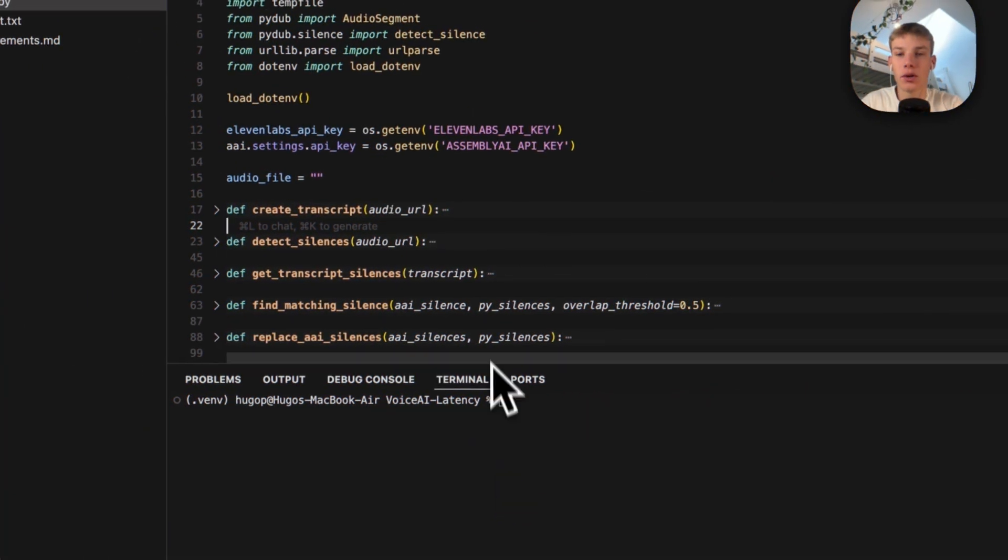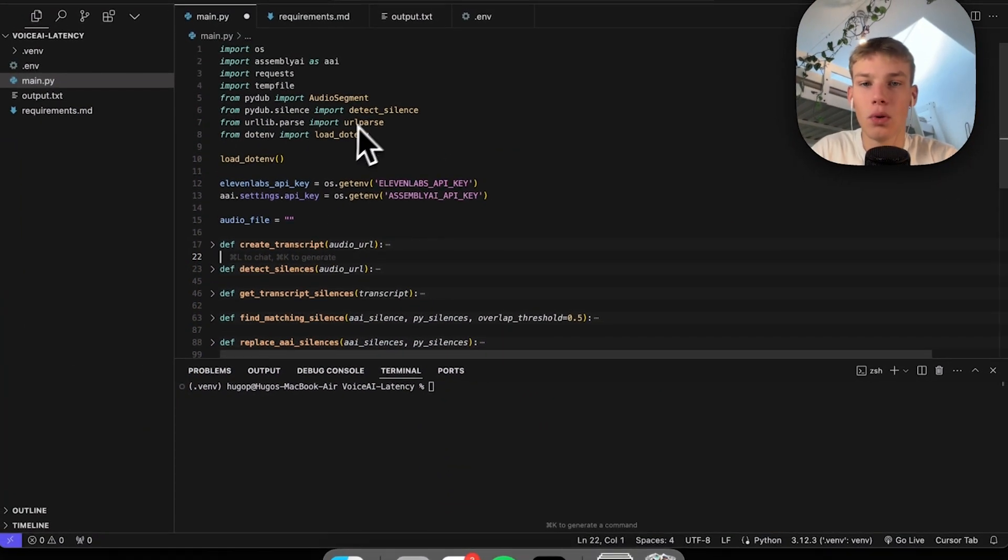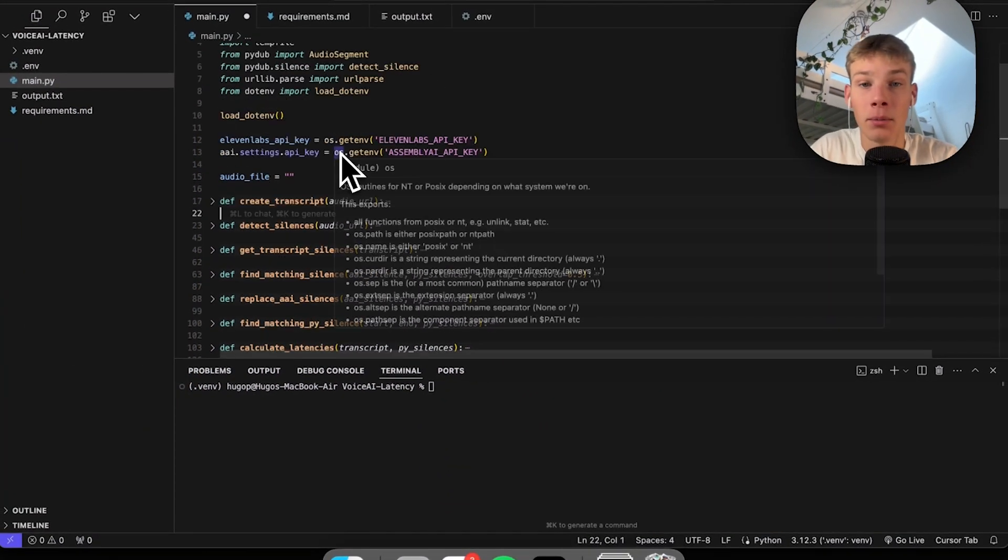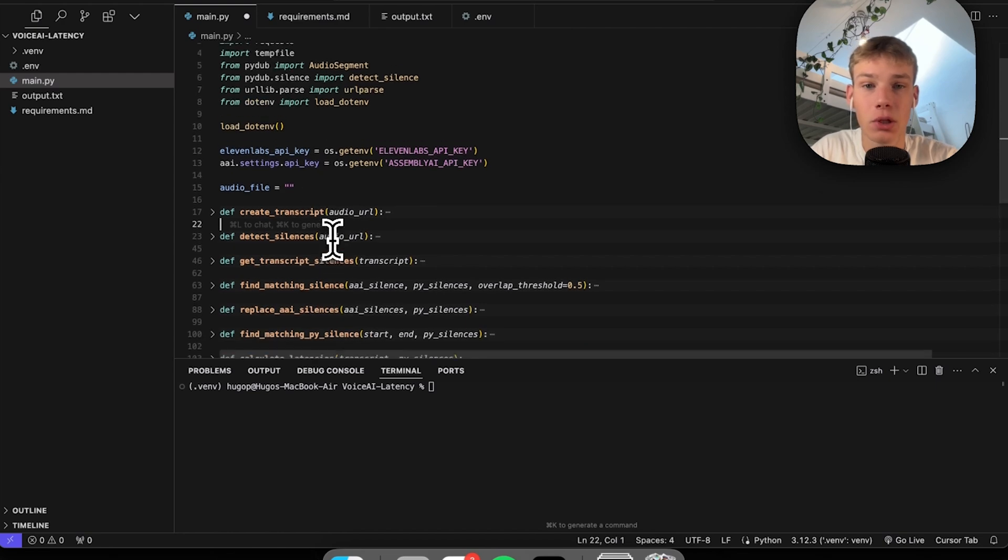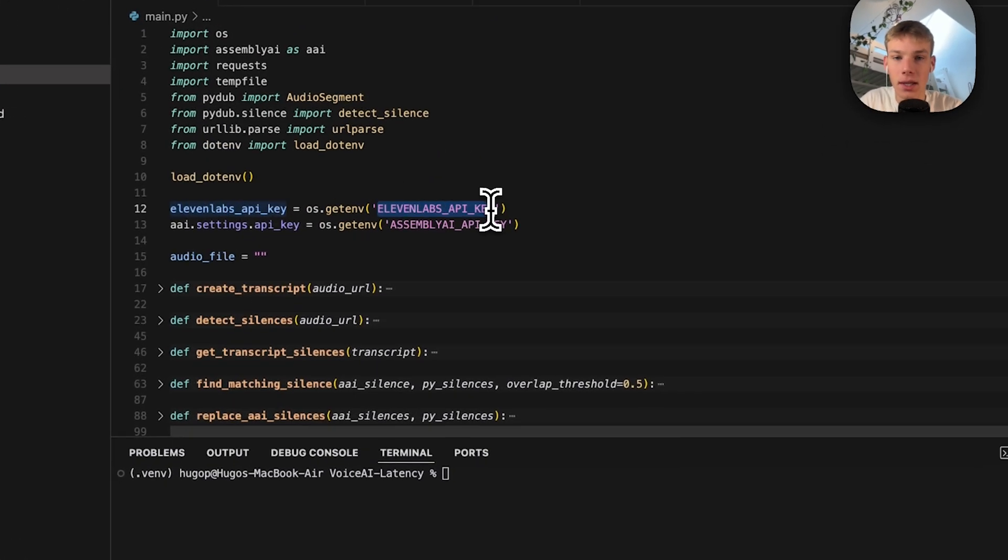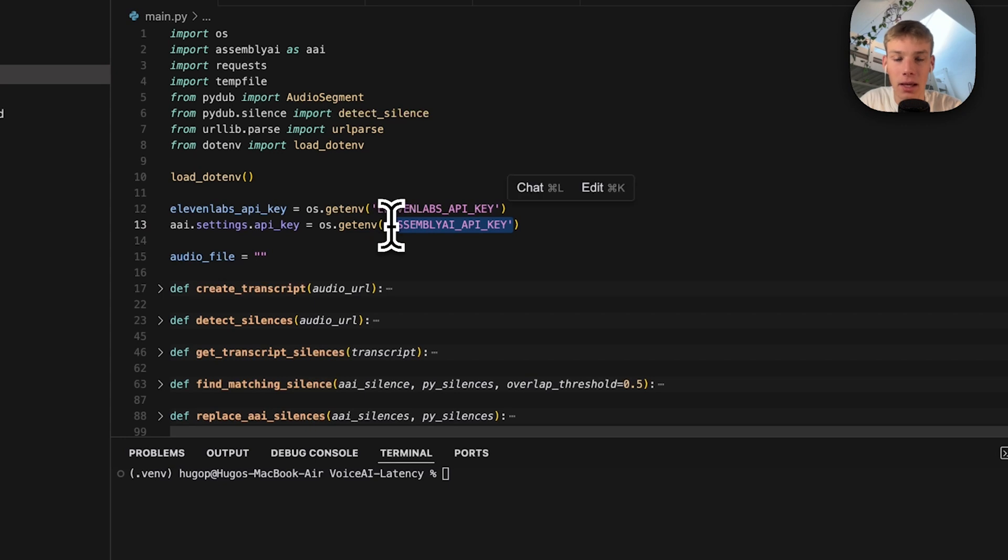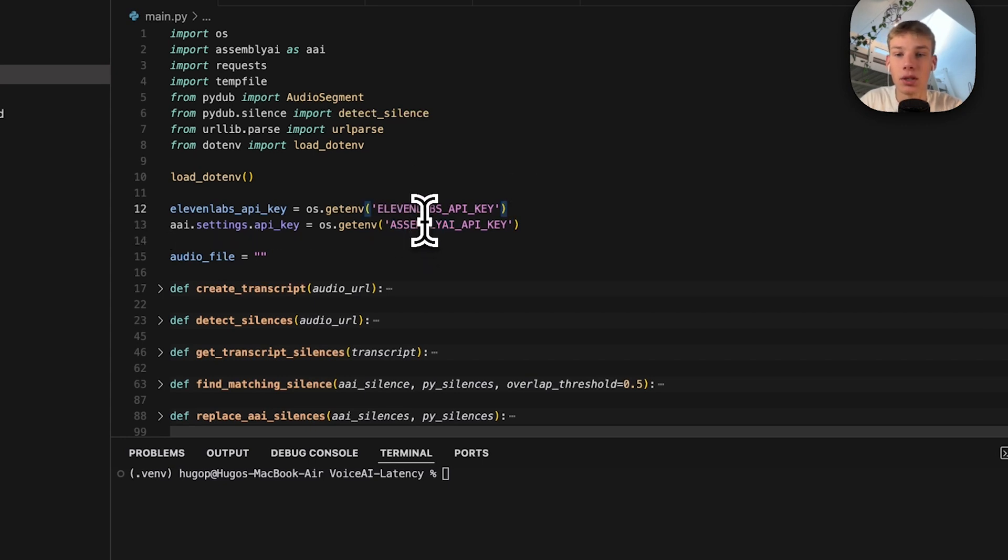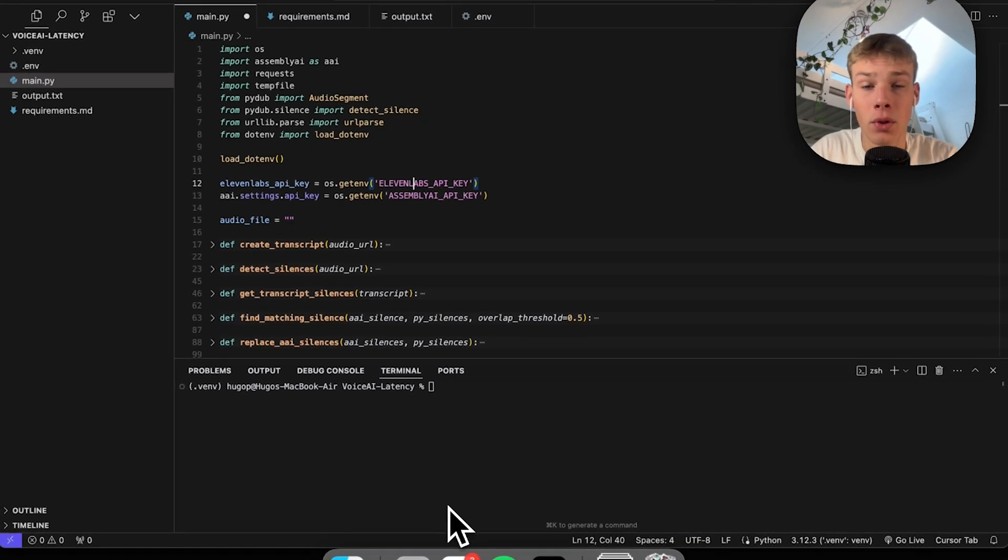Okay, so this is the code I created. It is all Python and I'm going to be linking this code in the description so that you can customize it yourself. All you're going to have to change is the 11Labs API key and the Assembly API key, because we are using Assembly AI which is an API all to do with sound.